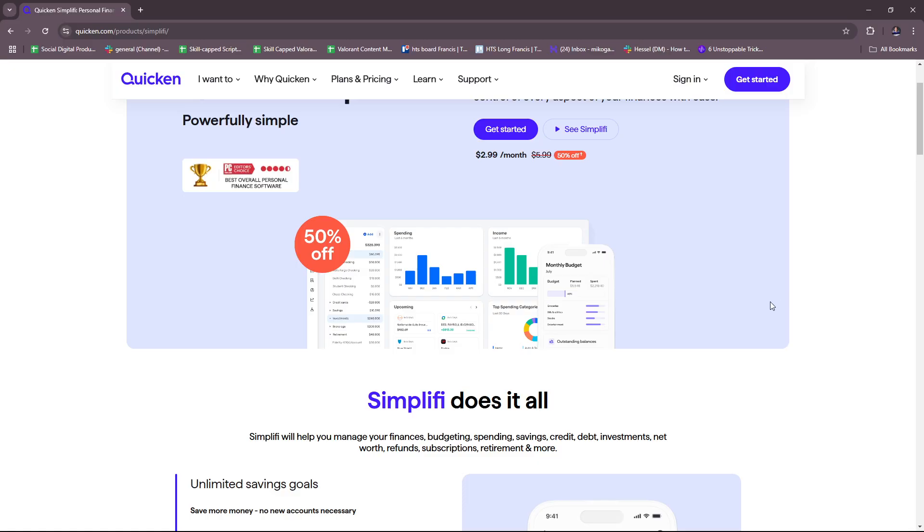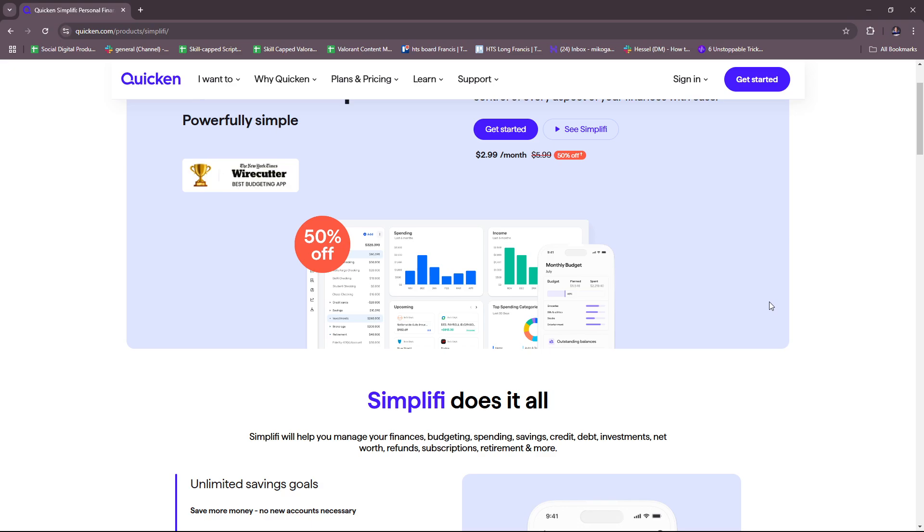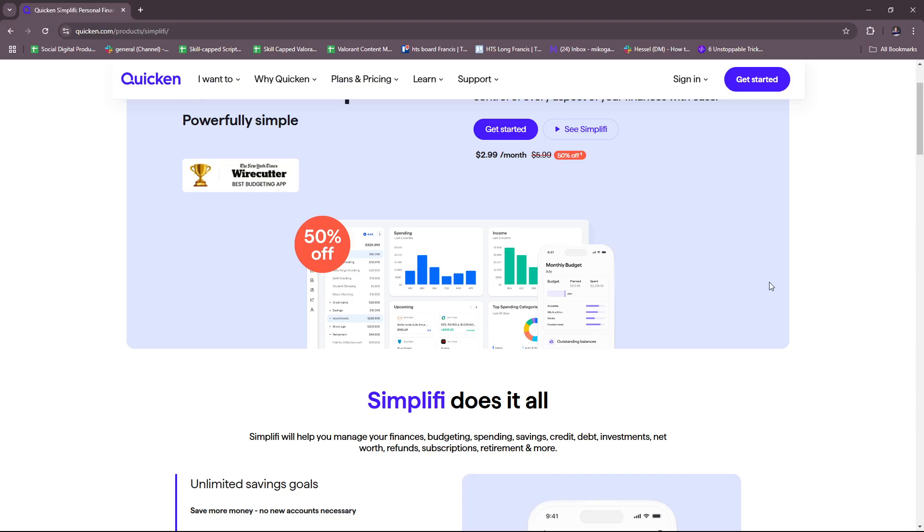For saving goals, you have goal setting wherein you can create specific savings goals like vacation or emergency fund, and you also have progress tracking wherein you can monitor how close you are to reaching your goals.